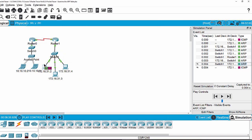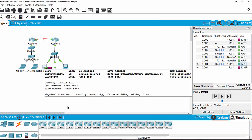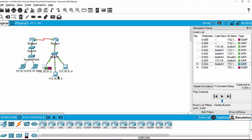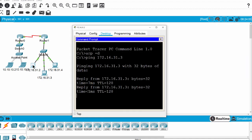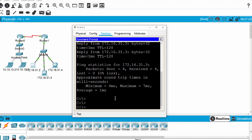Once the source has the destination MAC address, it will send an ICMP packet to the destination. We can now check the ARP table on the source.